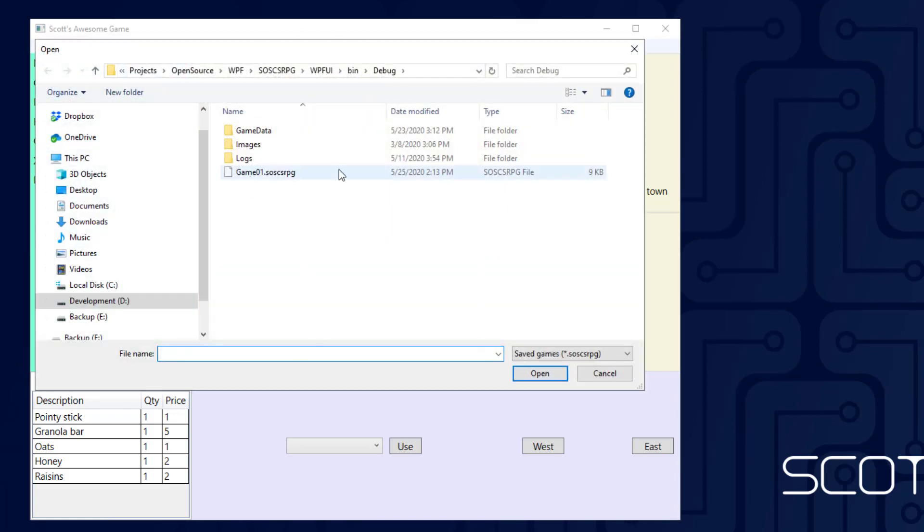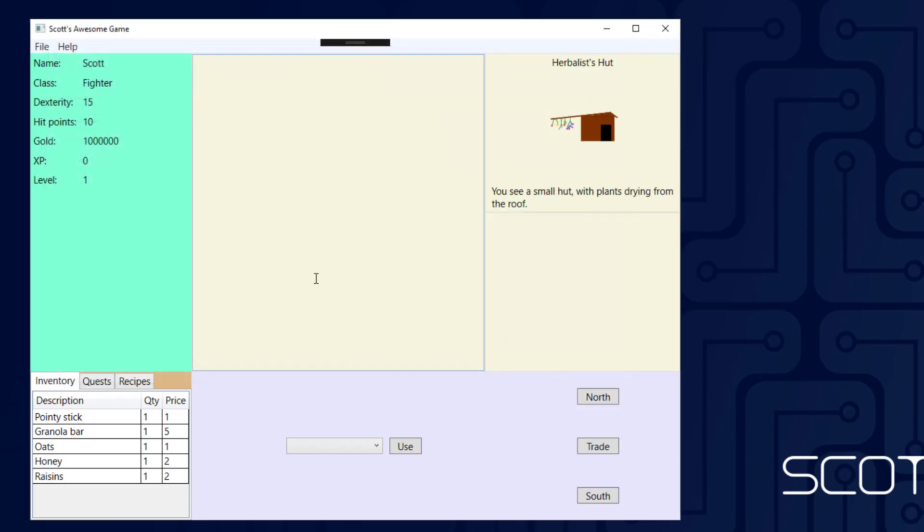So I say Load Game, we get the popup. It shows us all the SOS CSRPG extension files, which in this case is just Game01. Double click that, and now I'm back at the Herbalist Hut.